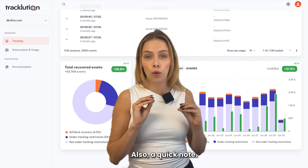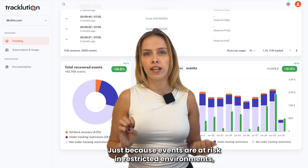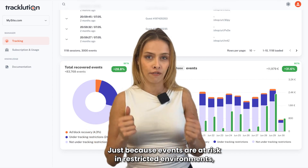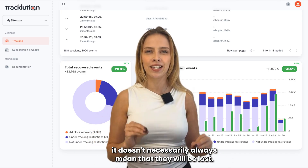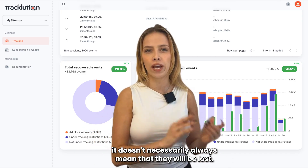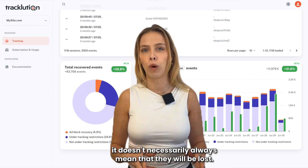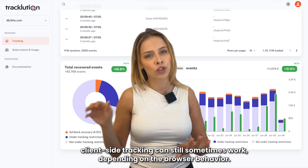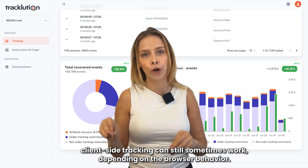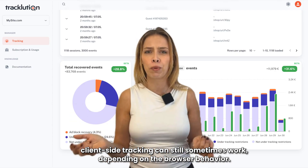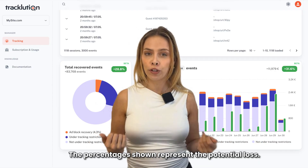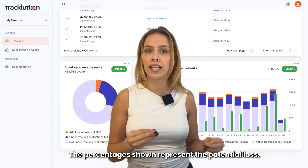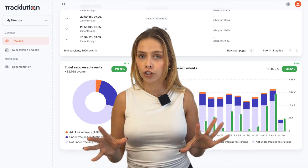Also, a quick note: just because events are at risk in restricted environments, it doesn't necessarily always mean that they will be lost. Client-side tracking can still sometimes work depending on the browser behavior. The percentages shown represent the potential loss.